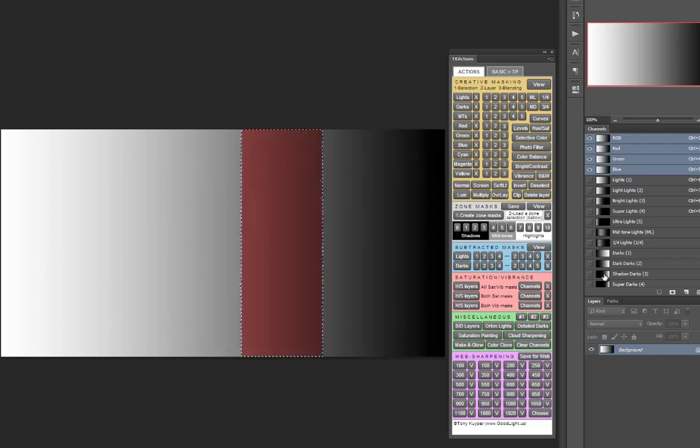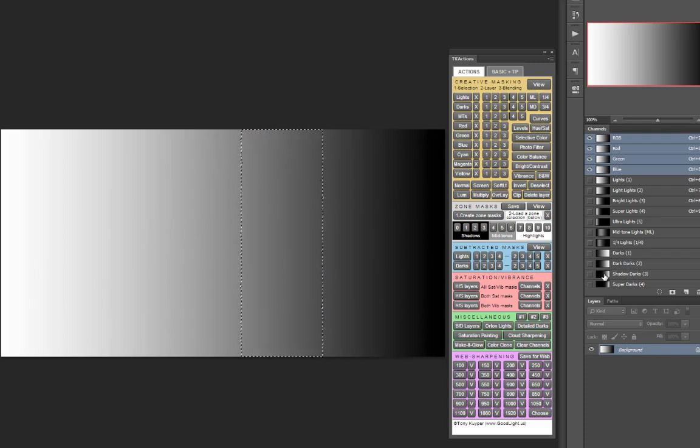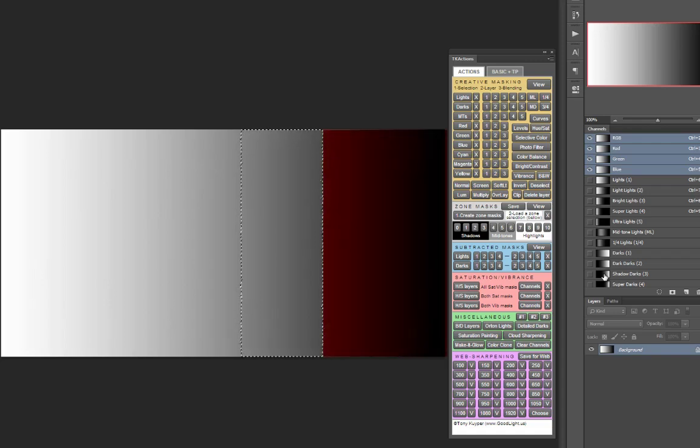And then Control-Alt or Command-Option clicking on a more restrictive darks mask, in this case let's say a shadow darks, creates that off-center mid-tone selection. In this case, the selection would target adjustments to the lower mid-tones.